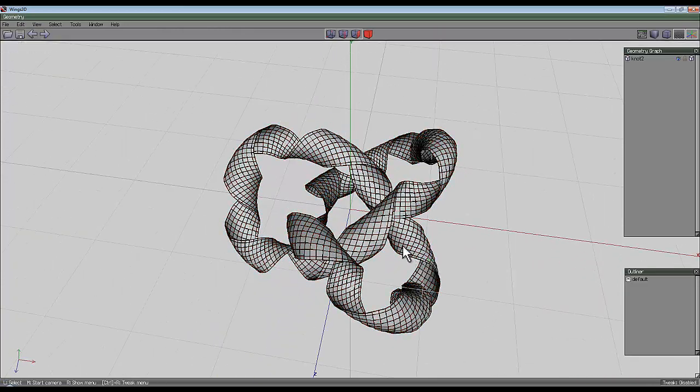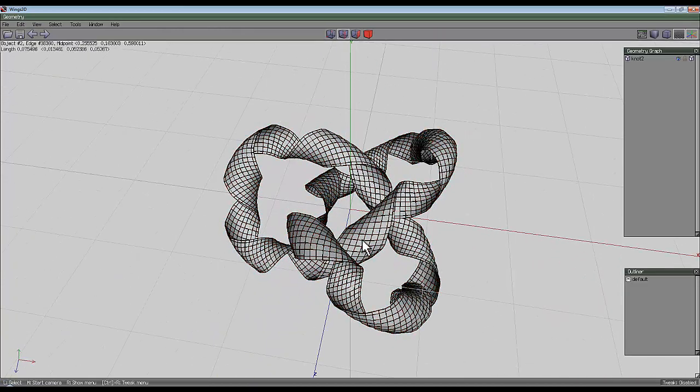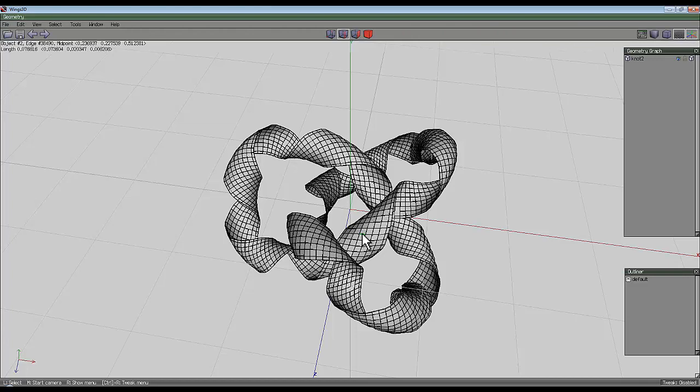Press space to deselect everything, go to the edge tool and select one of the edges here that's in the middle. Press G, that should take it round the entire shape.